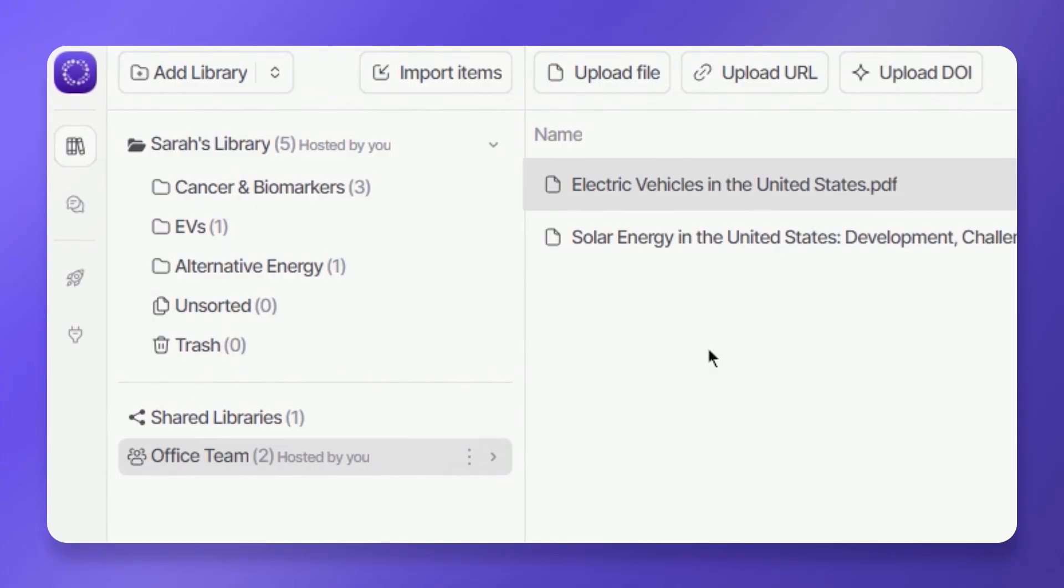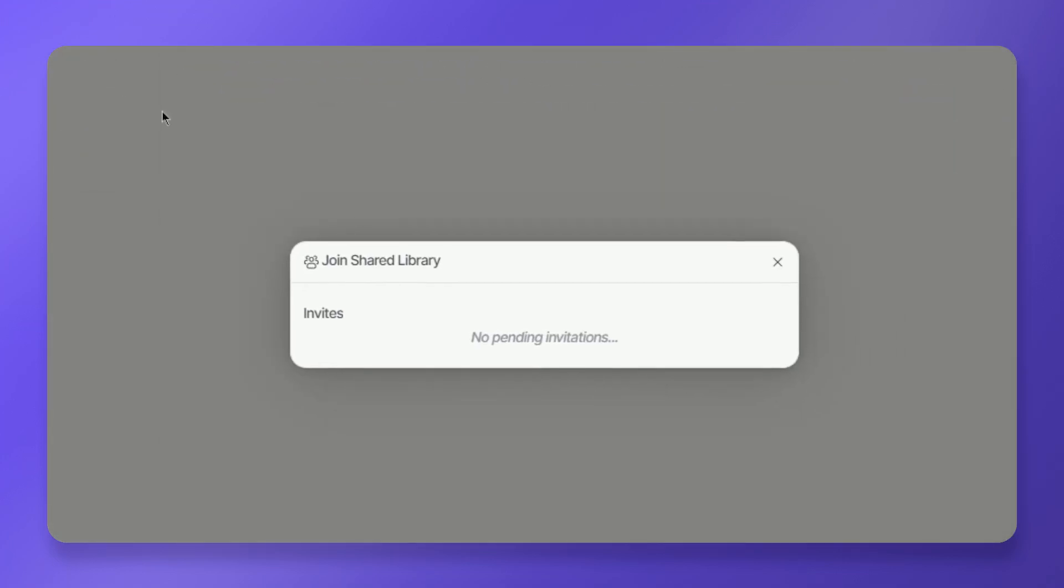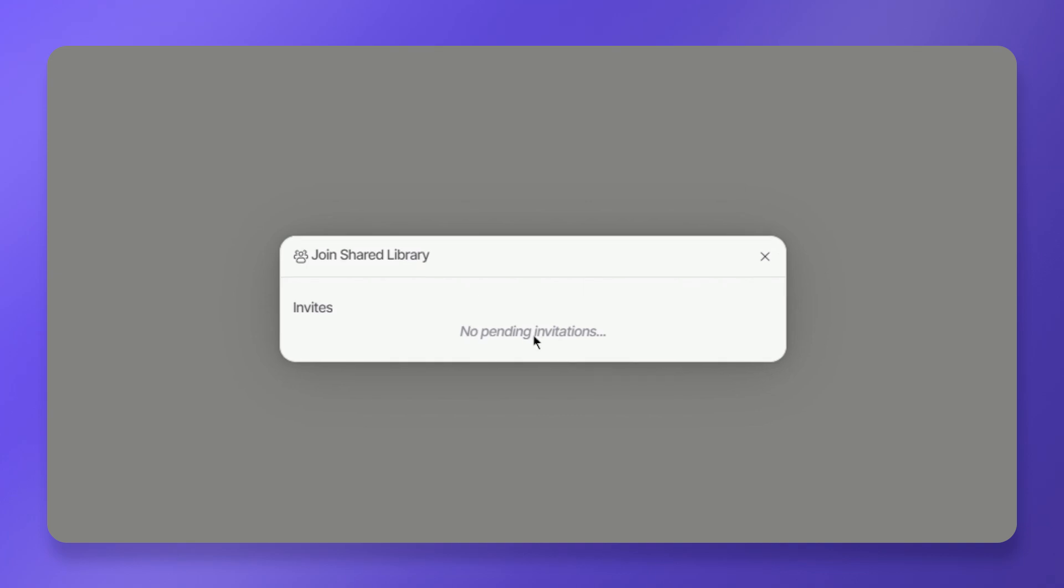You can also view invites from other users by clicking add library at the top left of your dashboard. Click shared libraries invites and you'll find any available invites here.